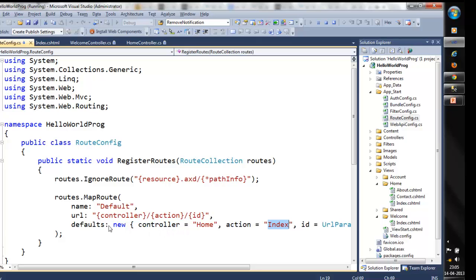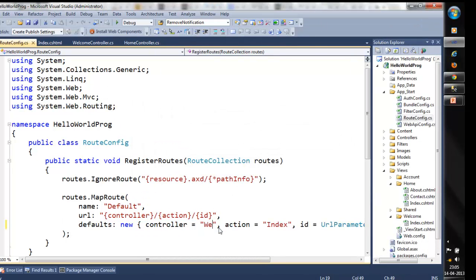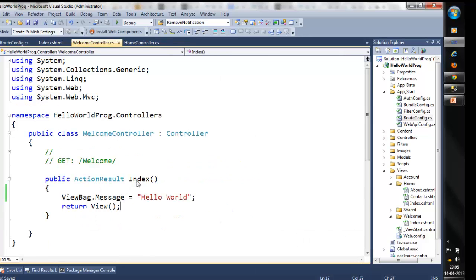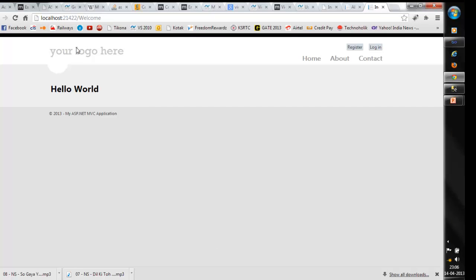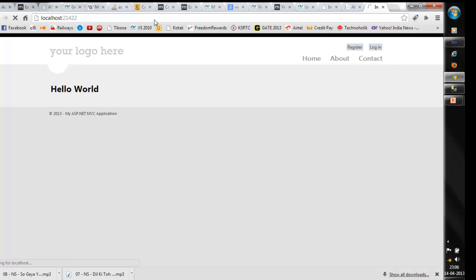As I said, the default controller is home. We can make it welcome. We will stop the application, change the default controller to welcome with the action index, since the welcome controller has a method called index. Save and build the application. Now pressing the default URL, you should be able to see the hello world page itself. We have changed it to the hello world or the welcome controller.